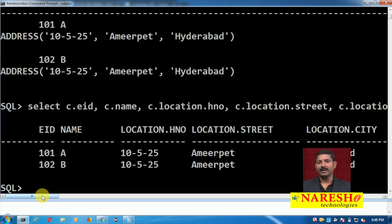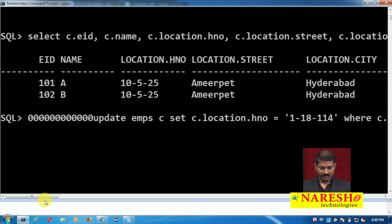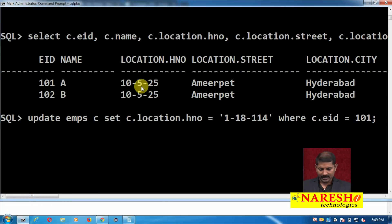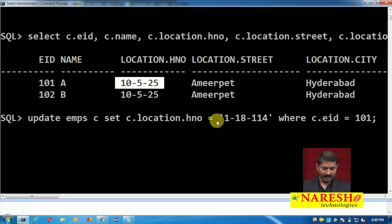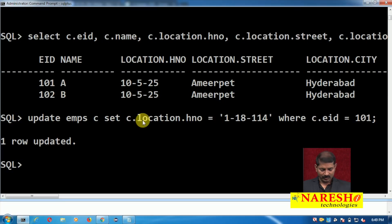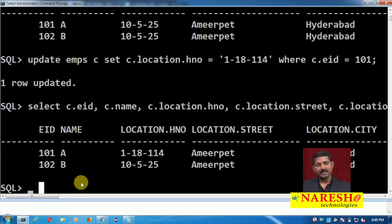Let us see how to update records. The query is: UPDATE emps c SET c.location.HNO = (new value) WHERE c.EID = 101. So where the primary key value is 101, the location.HNO will be updated. One row has been updated. When you select the records again, you can see the previous data versus the present updated data. In the same way you can also perform a delete query.